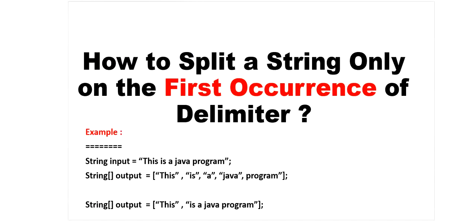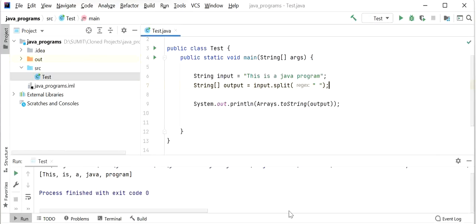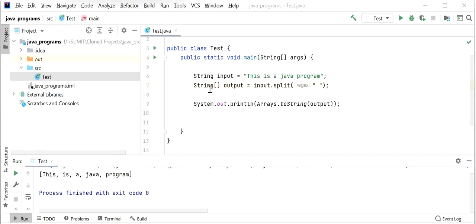This is not our requirement. Our requirement is to break the string based on its first delimiter and split the string into only two parts, not more than two. We can see the output: 'this', 'is', 'a', 'java', 'program' — index 0 through 4, with a length of five. But we want only a length of two.